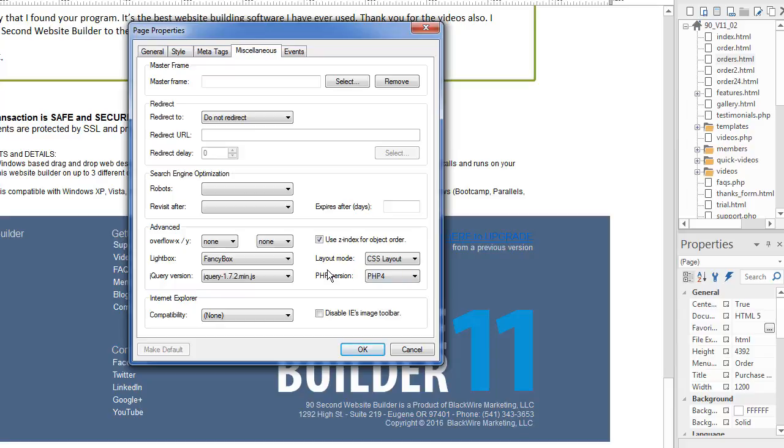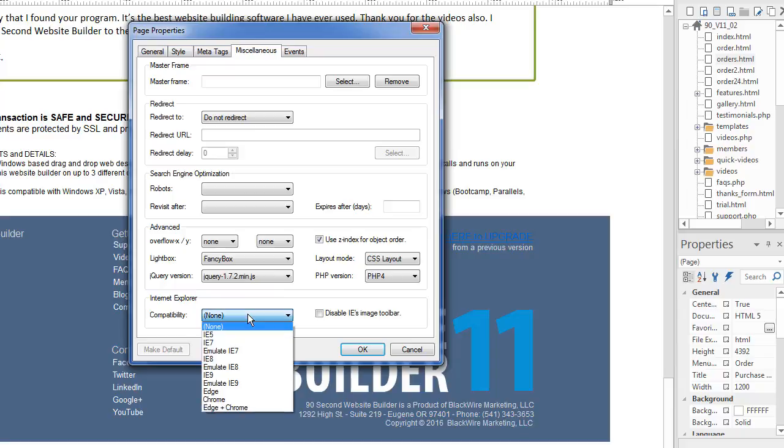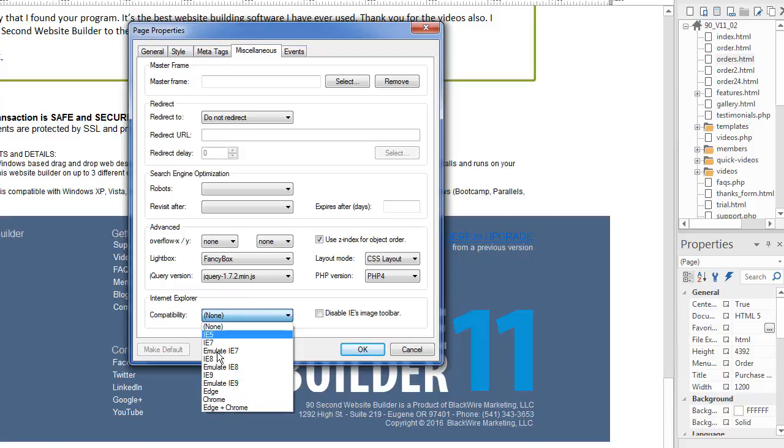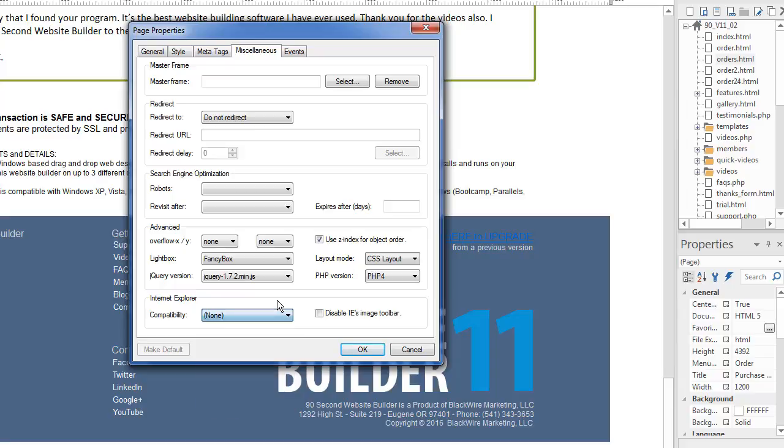If you want to set browser compatibility here, you can do that. Again, I recommend keeping the none as default, but if you understand what these are, if you want to make sure your page is compatible in a particular version, then you can choose the browser you're searching for.